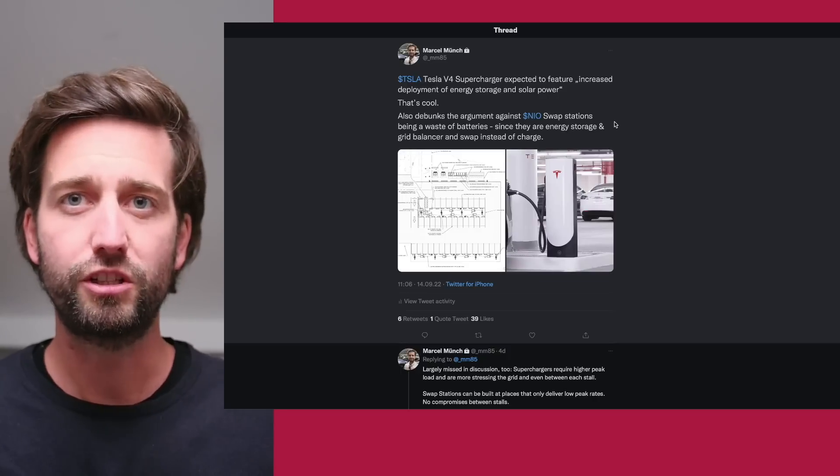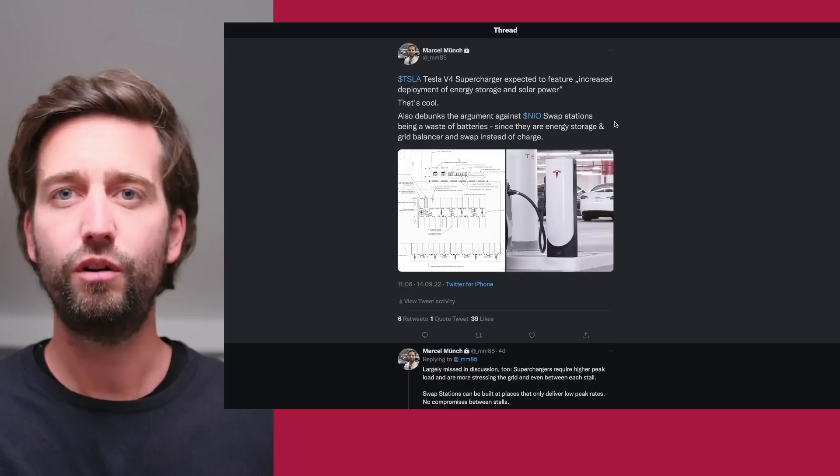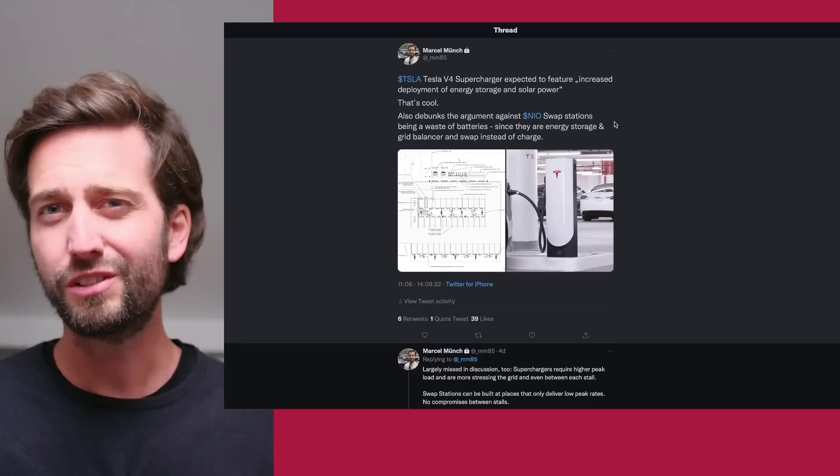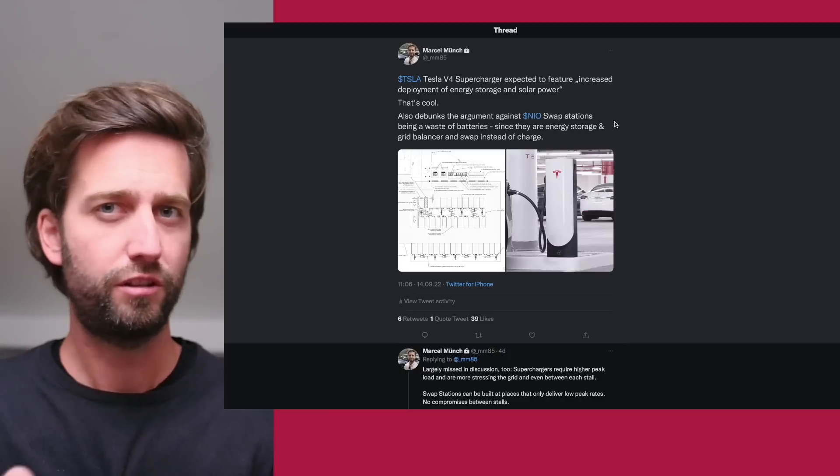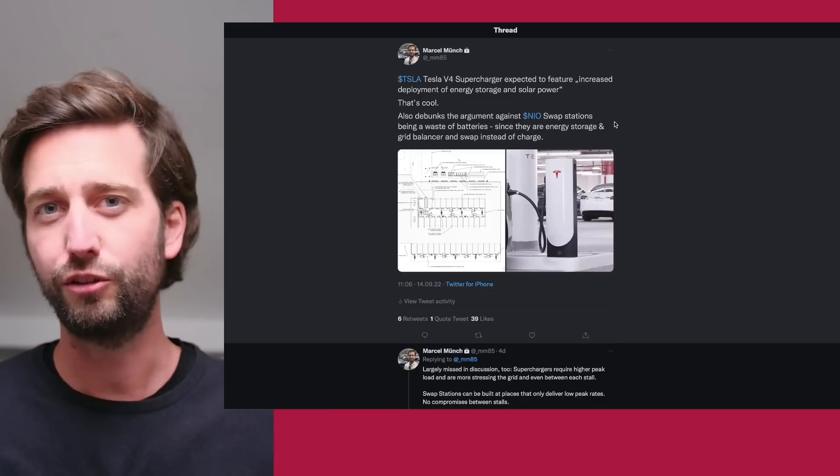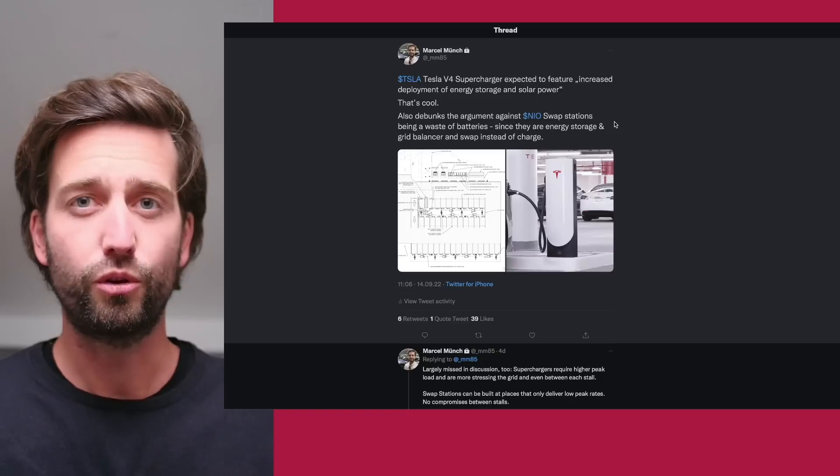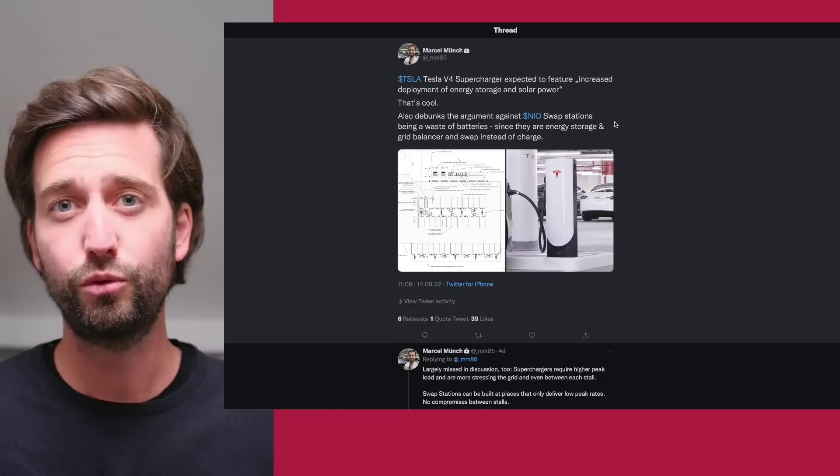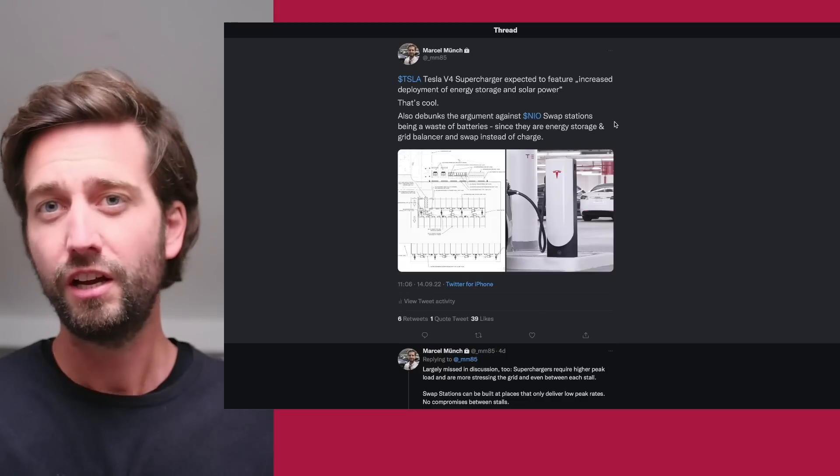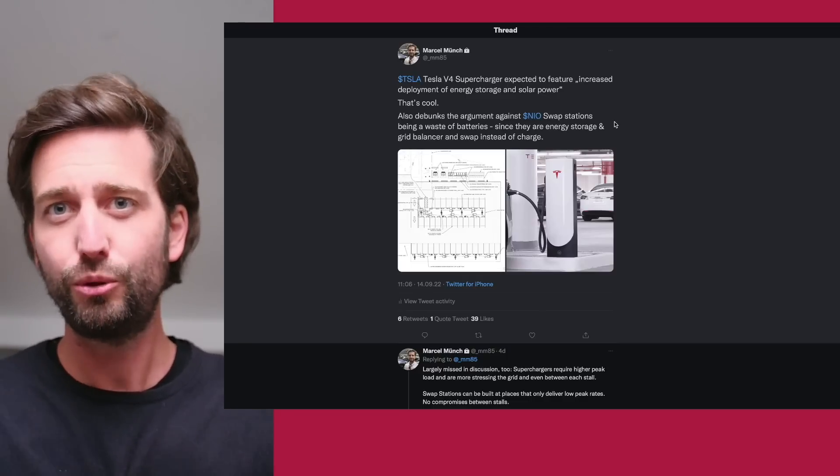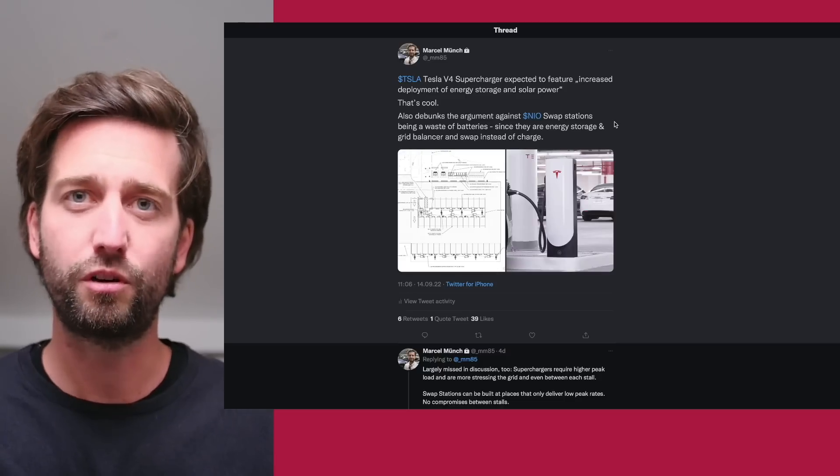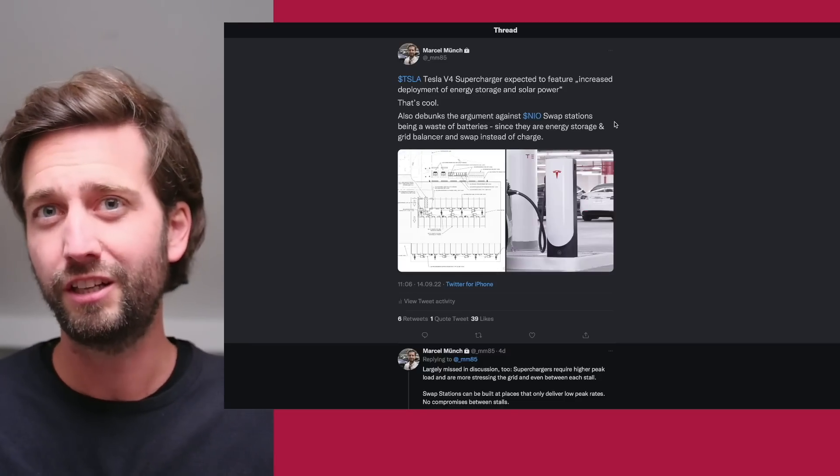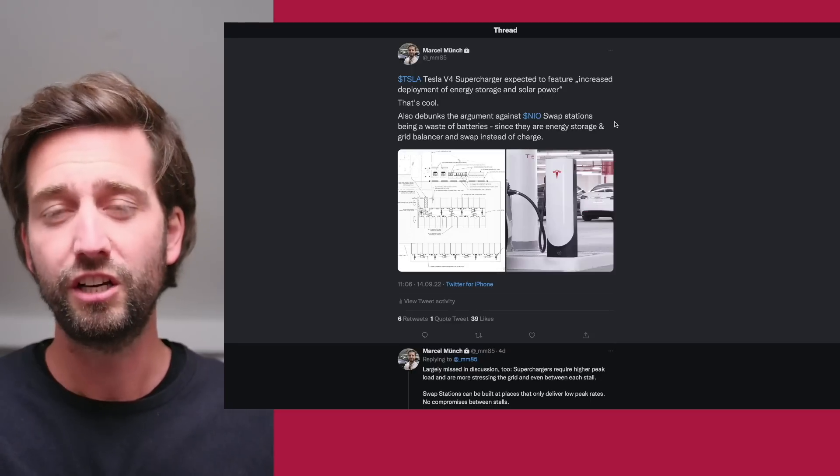We've seen such a project being launched in China already and NIO hiring for that in Europe. Once again, this shows some of the additional benefits aside from the aspect that you can replenish power quickly, that you can upgrade your battery technology, that the vehicle is unlikely to depreciate in price that much. It's even showing on the battery swapping unit economics that there are new business models possible.